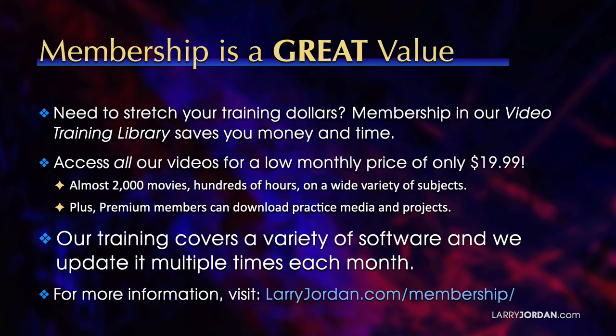By the way, when you need to stretch your training dollars, membership in our video training library saves you money and time. You can access all our videos for a low monthly price of only $19.99. That's almost 2,000 movies, hundreds of hours on a wide variety of subjects. Plus, premium members can download practice media and projects. Our training covers Apple and Adobe software. We update it multiple times each month. And for more information, visit larryjordan.com slash membership and thanks.